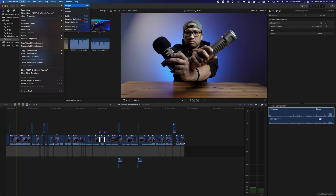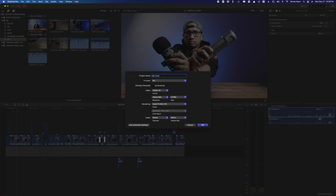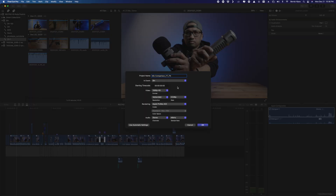After setting the in and out points, go to File > New > New Project. We're going to make a new project specifically for our thumbnail. For the project name, I put the title — for example, 'mike comparison underscore yt underscore tn' — so 'yt' is YouTube and 'tn' is thumbnail. This gives me a reference later so I won't lose the file.